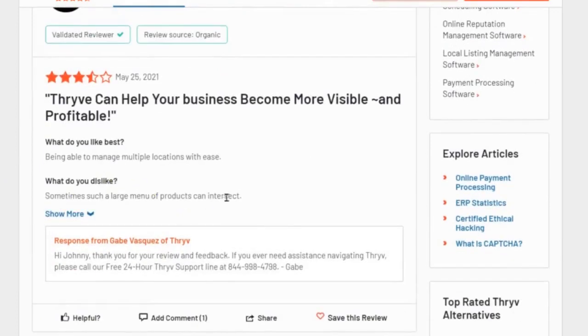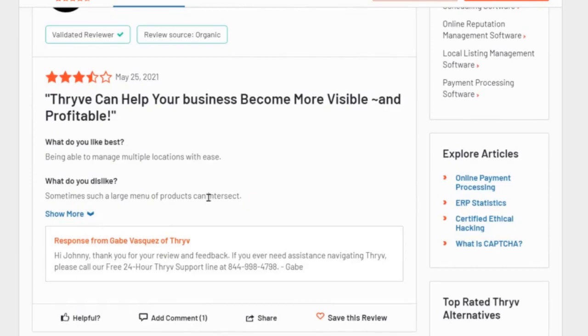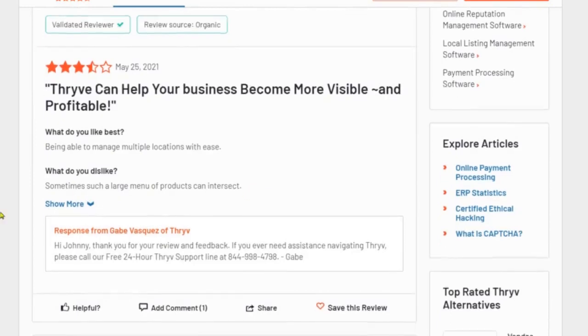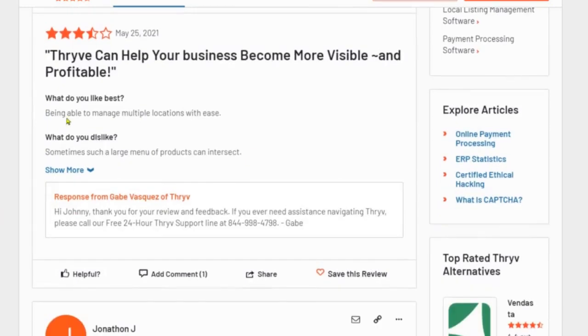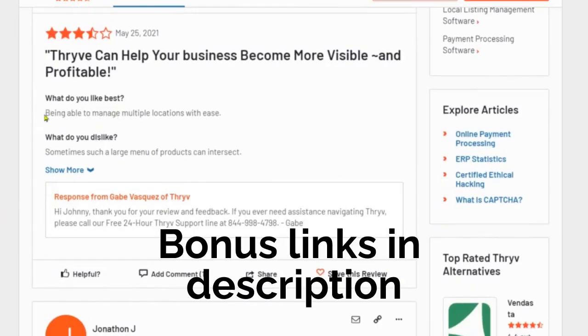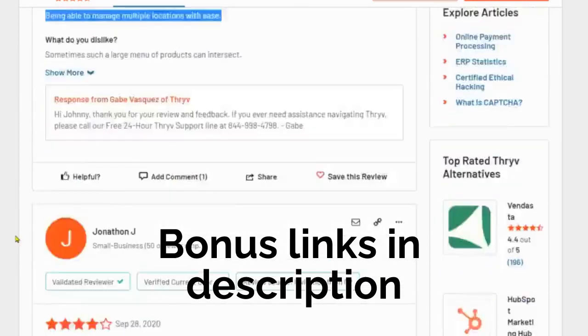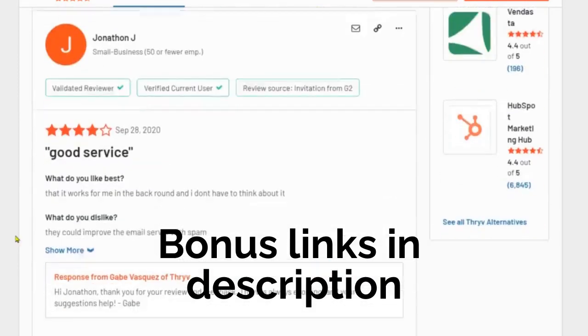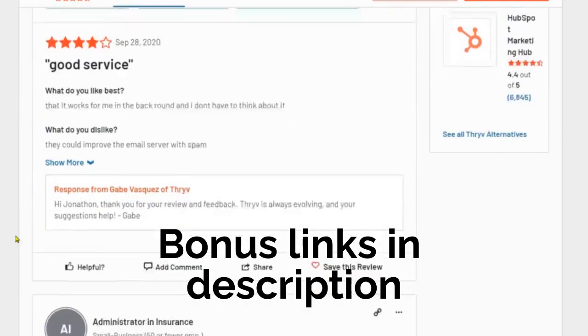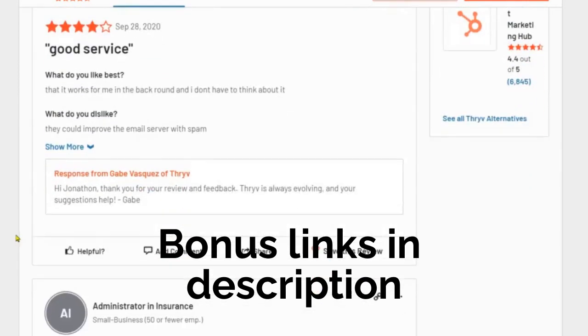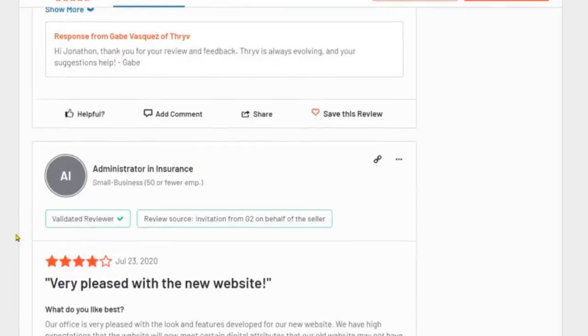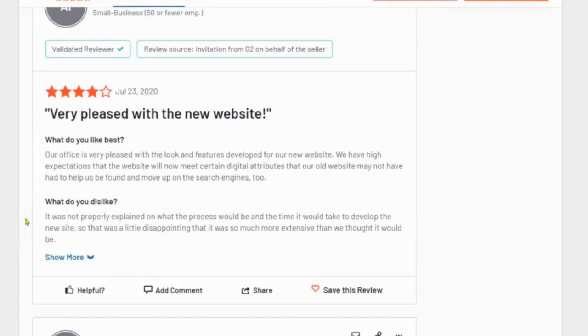And I just want to look at what do you dislike? That's what I like about G2.com is that they ask what do they dislike about Thrive software? Sometimes such a large menu of products can intersect. That's one thing. And what do you like best about Thrive software? Being able to manage locations, multiple locations with ease. Let's see here. Another one. There's good service. I'm very pleased with the new website.